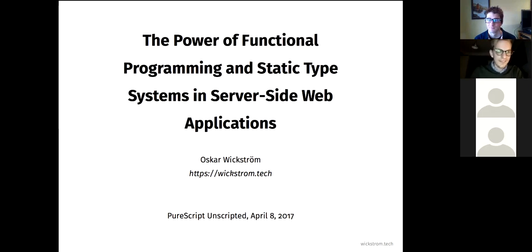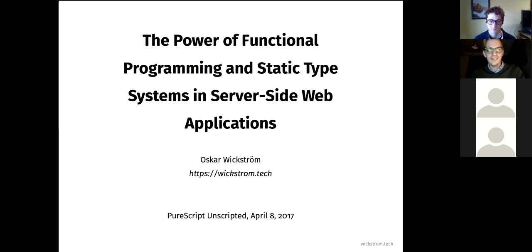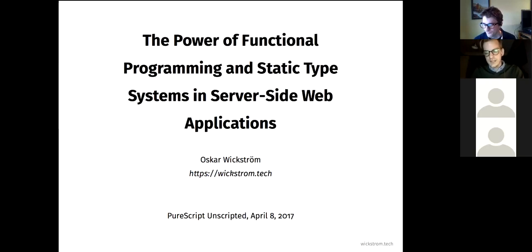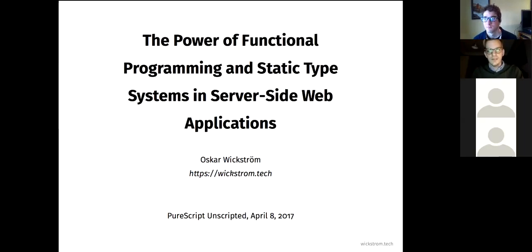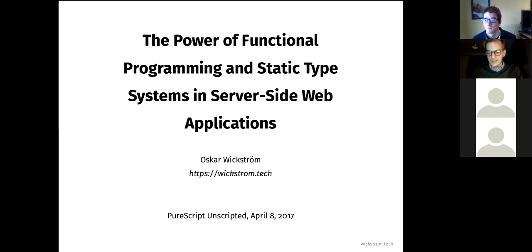I'm going to talk about this thing called the Power of Functional Programming and static type systems in server-side web apps. This is the underlying motivation for doing hyper, and then the second half is about hyper itself. So there will be a lot of sketchy things around web apps and server-side at first.